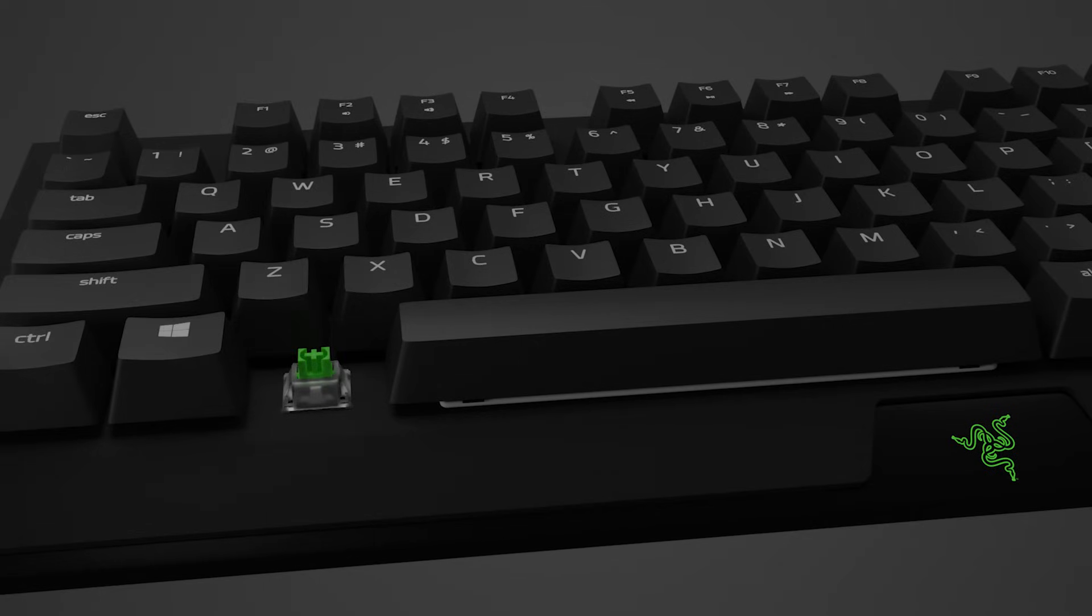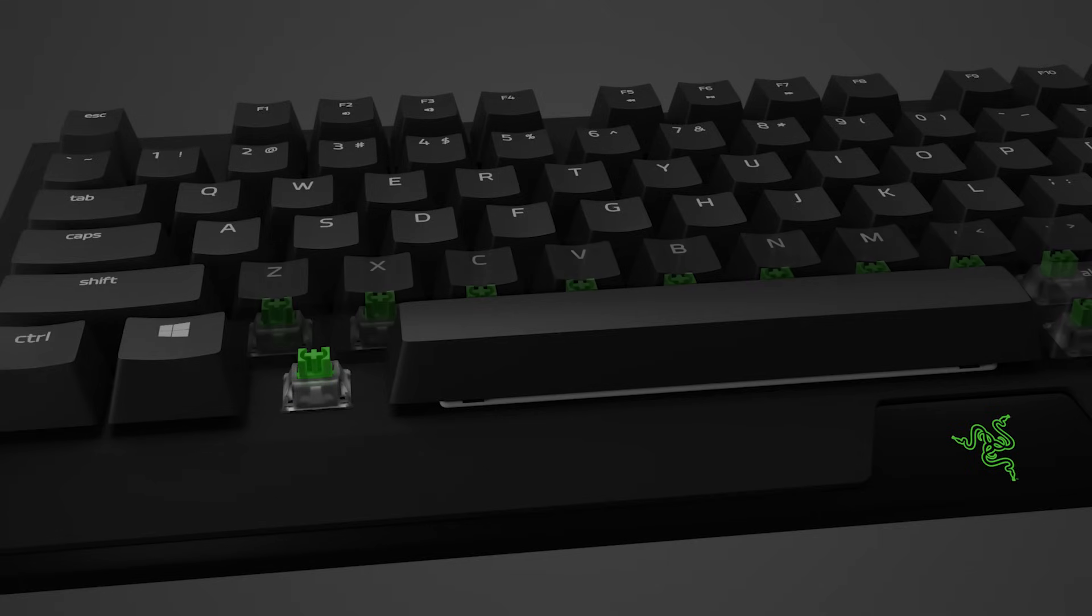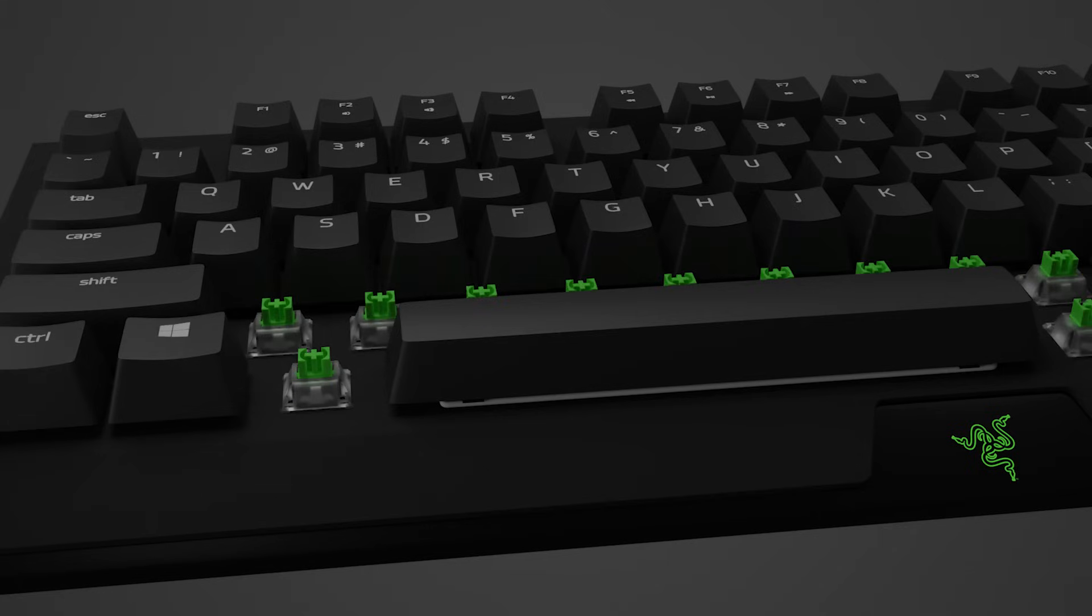Some mechanical keyboards have stabilizer bars in larger keys like the spacebar, backspace, enter, and so on. If you have this type of mechanical keyboard, start removing smaller keys first so you have room to work on the larger keys.